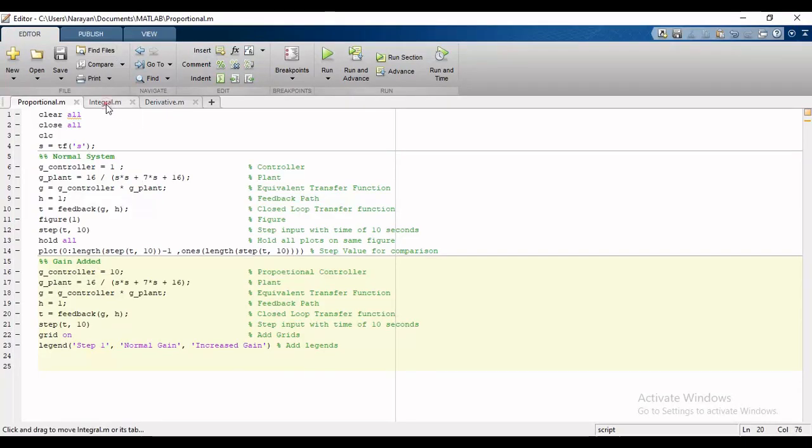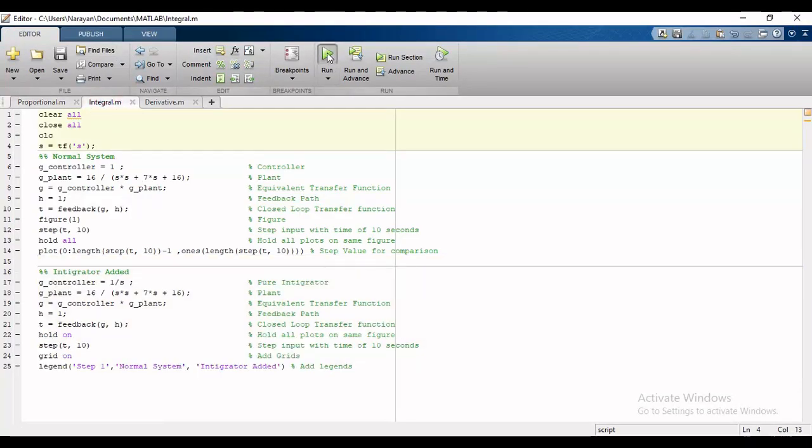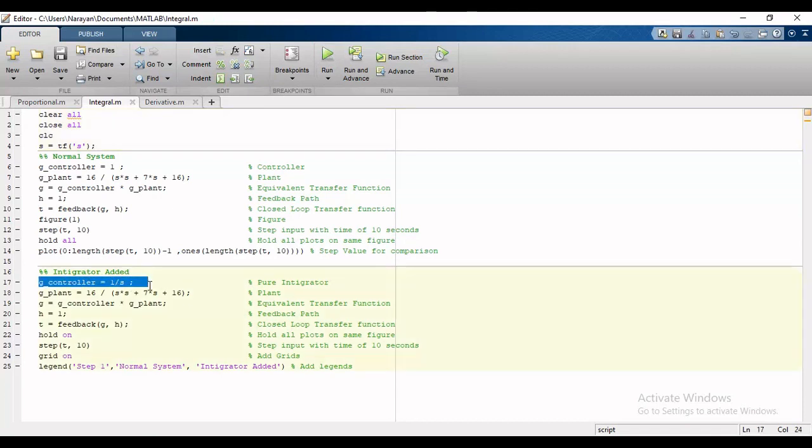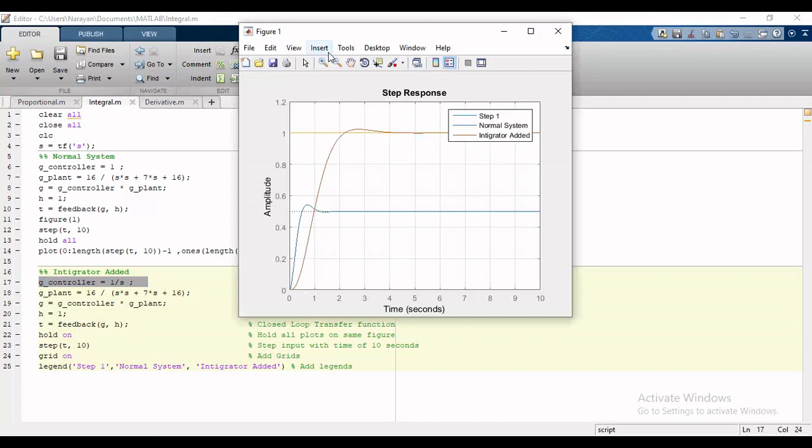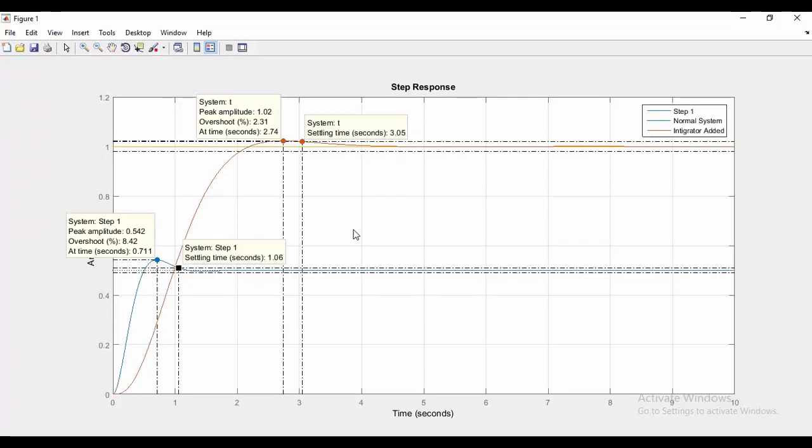Now we will analyze the second case and in this we will add an integrator and will compare both responses. Now I will run the code and the step response for both cases will appear for comparison.